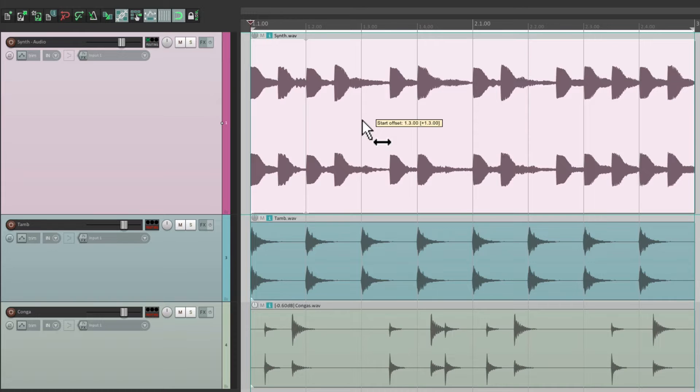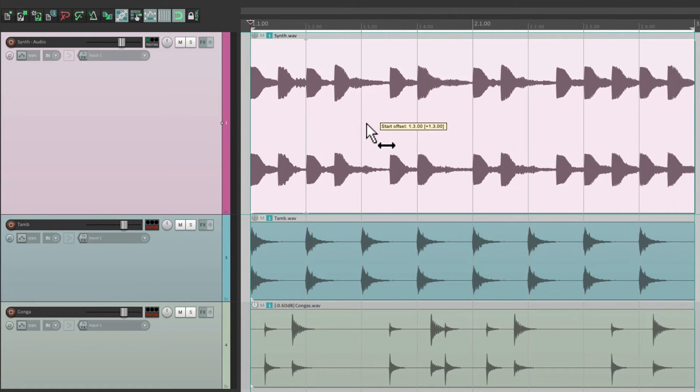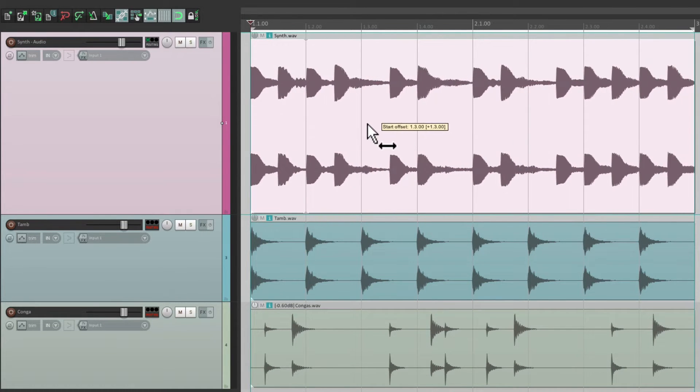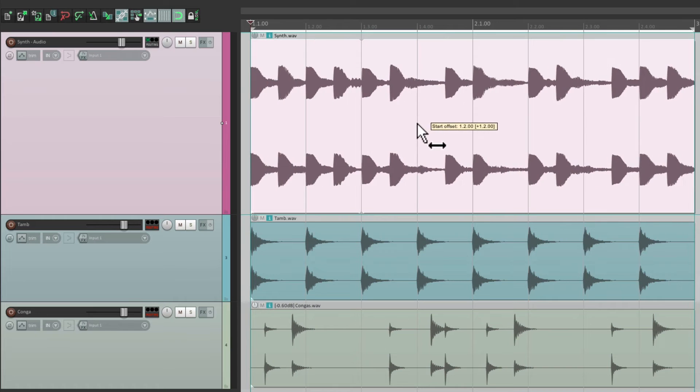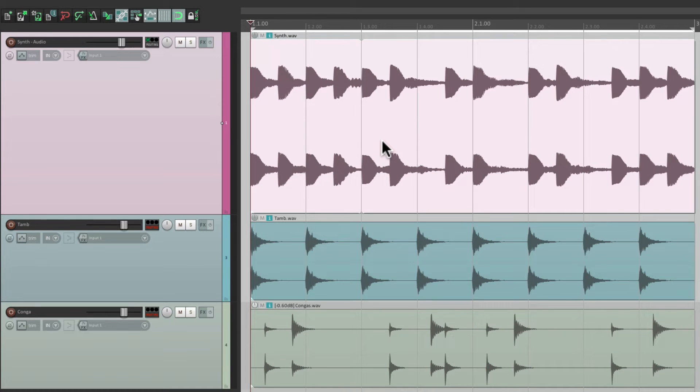So now we can hold down that modifier and move the contents while snapping to our grid, and it's going to snap to every quarter note we move it to. Because our loop is based on the tempo of our song, it's just going to shift to a different point on the grid.